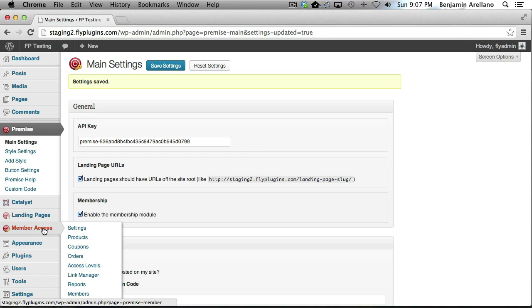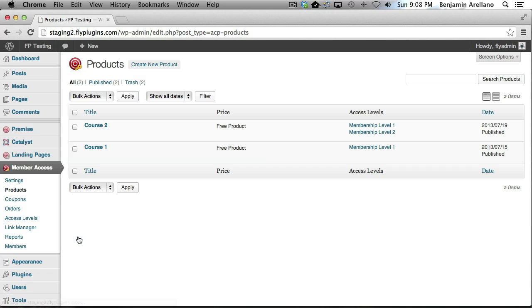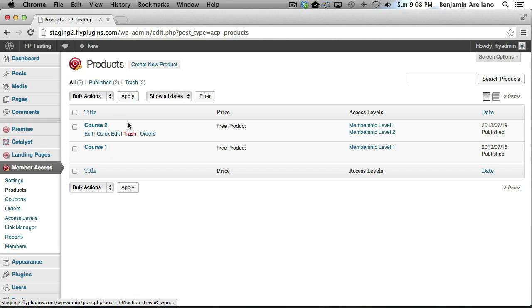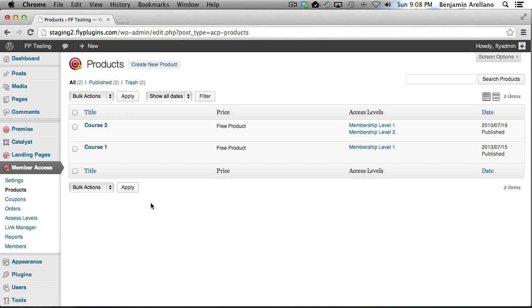What we want to do is go into Products and you'll notice I've already set up a couple of different products that we are going to use to integrate with WP Courseware. I just wanted to point that out.